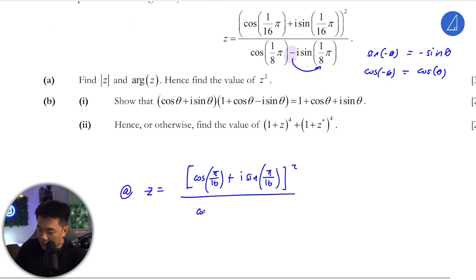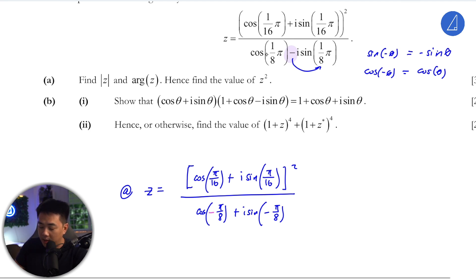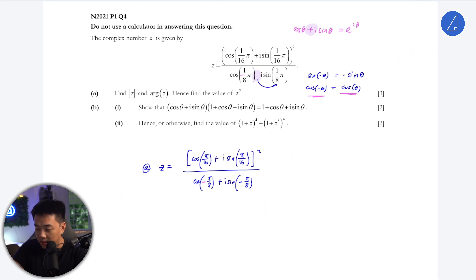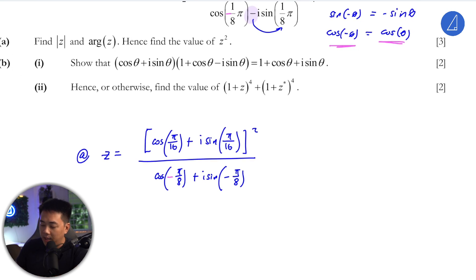So this gives us cosine(π/8) + i sin(−π/8). We just absorb this negative in. For the cosine part, we can also add a negative inside because cosine(−θ) = cos θ, so it still holds the same value.